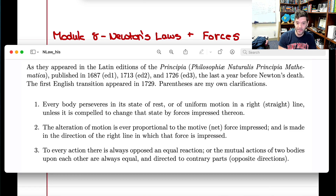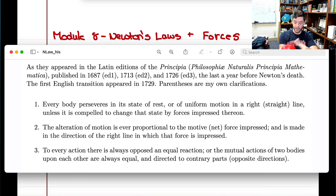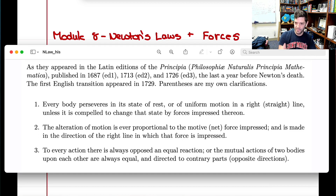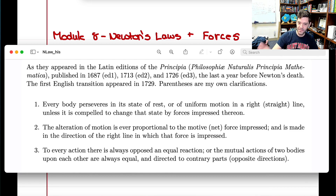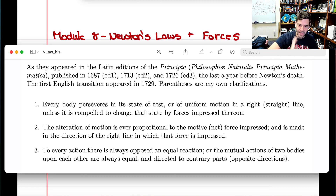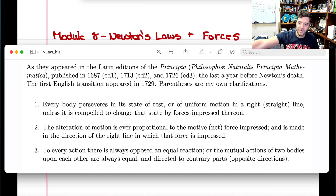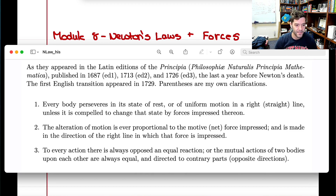Galileo did experiments on this. He had objects sliding across surfaces and they would always come to rest. But then he imagined sliding the same object across surfaces that were slipperier and slipperier, observing that the object went farther before stopping. He abstracted that if friction could be eliminated entirely, the object would slide at a constant speed in a linear direction — essentially Newton's first law.